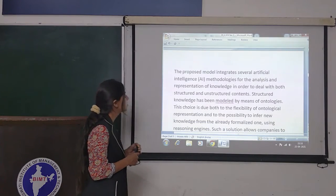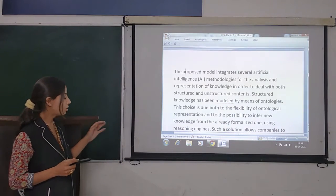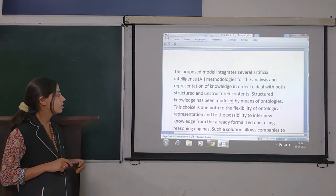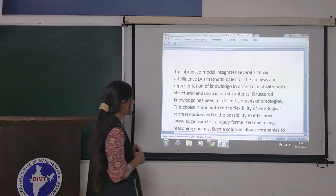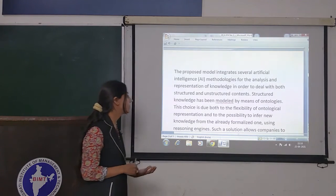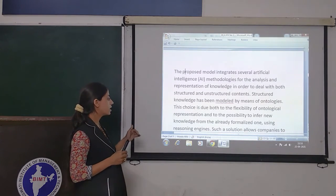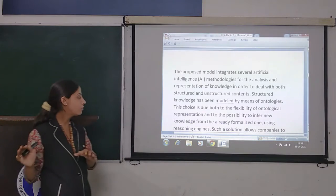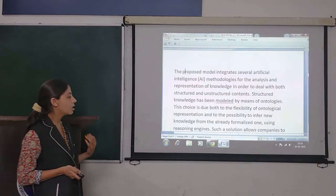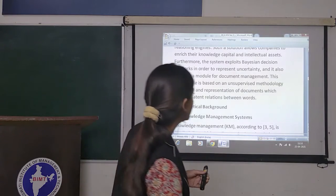Structured knowledge has been modeled by means of ontology. This choice is due both to the flexibility of ontological representation and to the possibility to infer new knowledge which is already formalized. Using reasoning engines, such a solution allows companies to enrich their knowledge capital and intellectual assets.